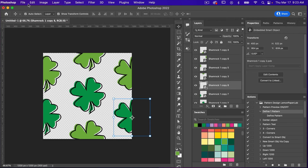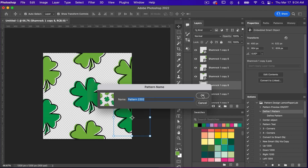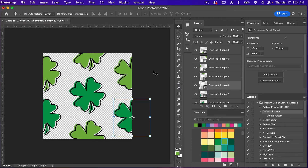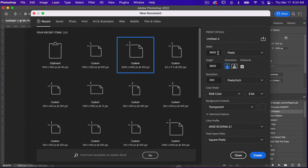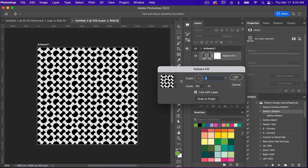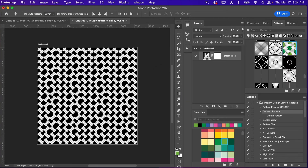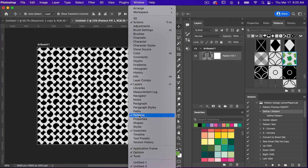Let's go ahead and define this pattern — Edit, Define Pattern. Give your pattern a name and click OK. Then let's test this in a new document: File, New. I'll use the dimensions of digital scrapbook paper — 3600 pixels by 3600 pixels, resolution 300 pixels per inch, RGB color, background transparent — and click Create. We'll use a pattern fill adjustment layer and click OK. I'll bring up my Patterns window — you can see the newly created pattern. If you don't see your Patterns window, go to Window and select Patterns.